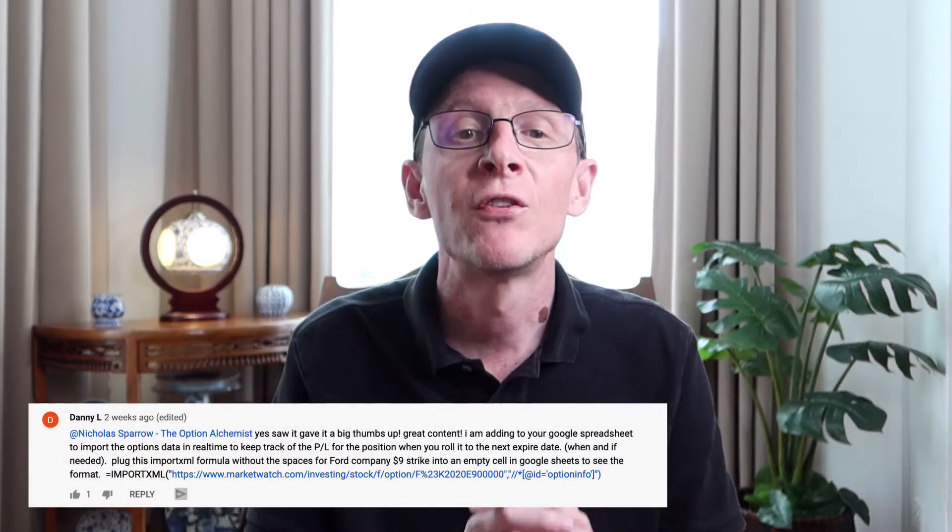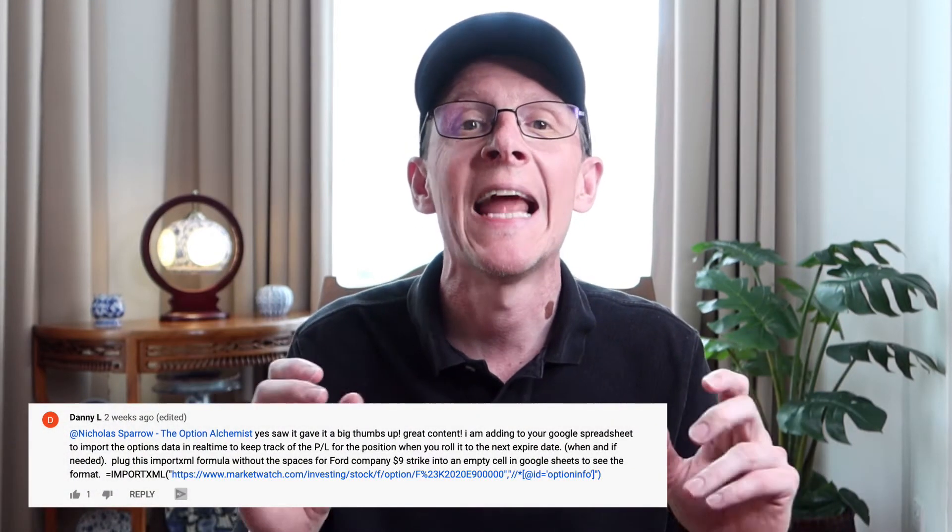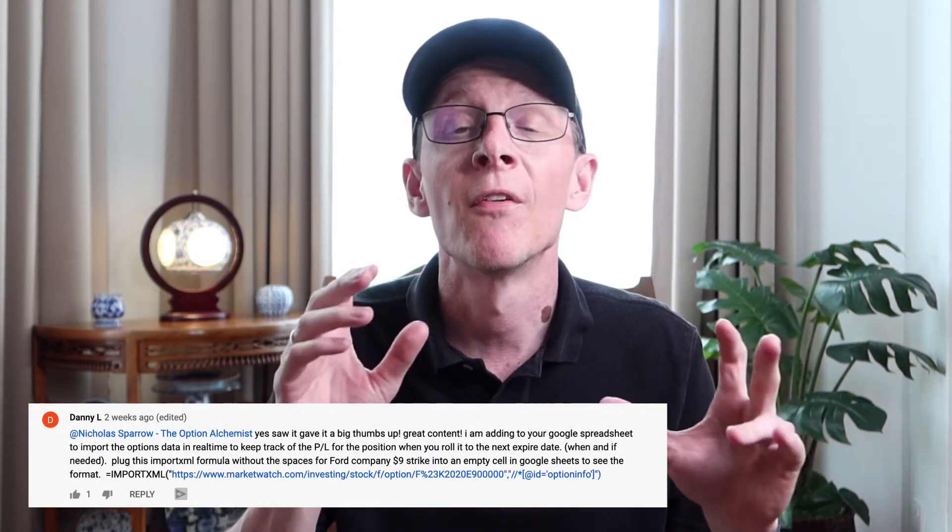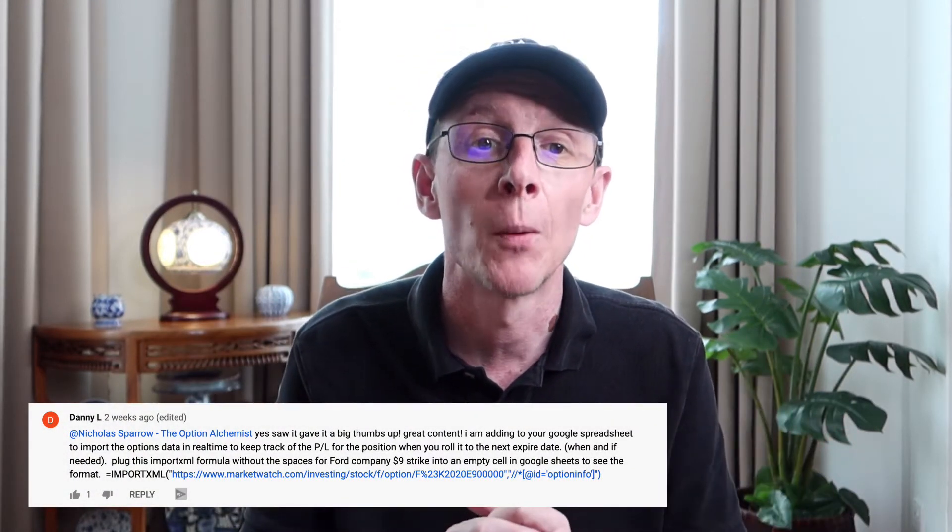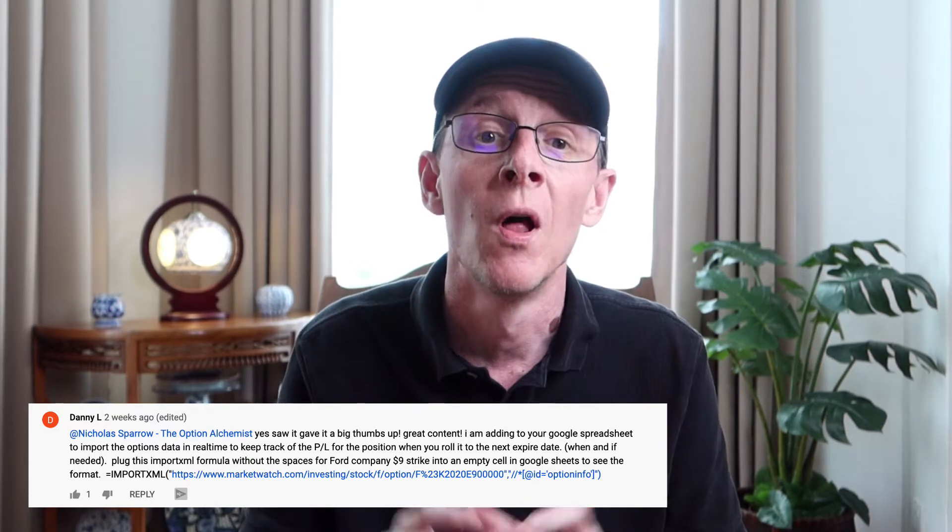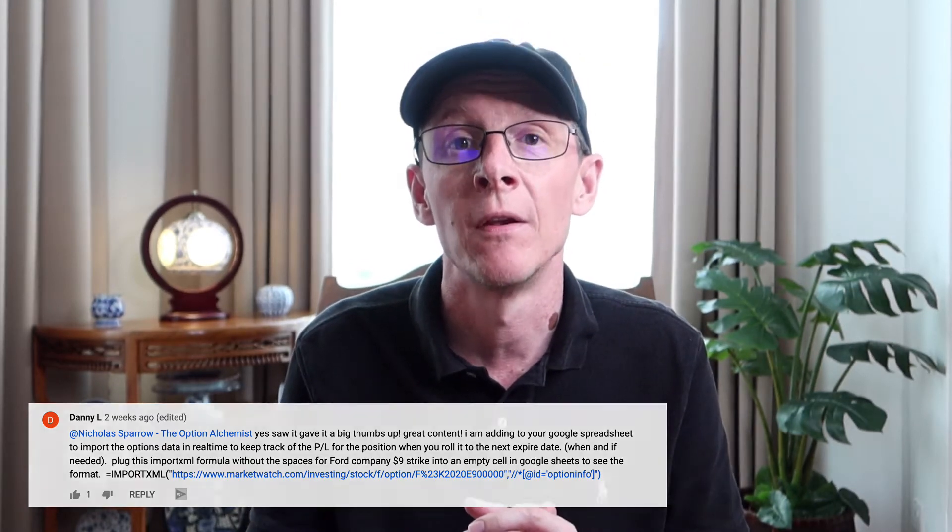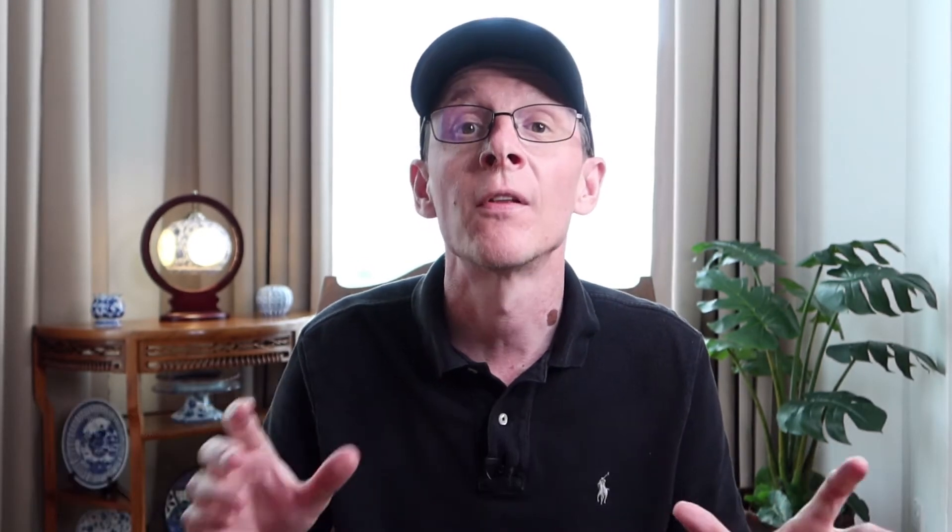In addition to the functionality in version 1.01, this Google Sheet document is now able to pull prices for both stock and options directly into the sheet, removing the need to manually update these inputs. Just want to give a big shout out to Danny L whose comments on my video of the first release largely led to this latest updated version. So thanks again Danny, much appreciated.